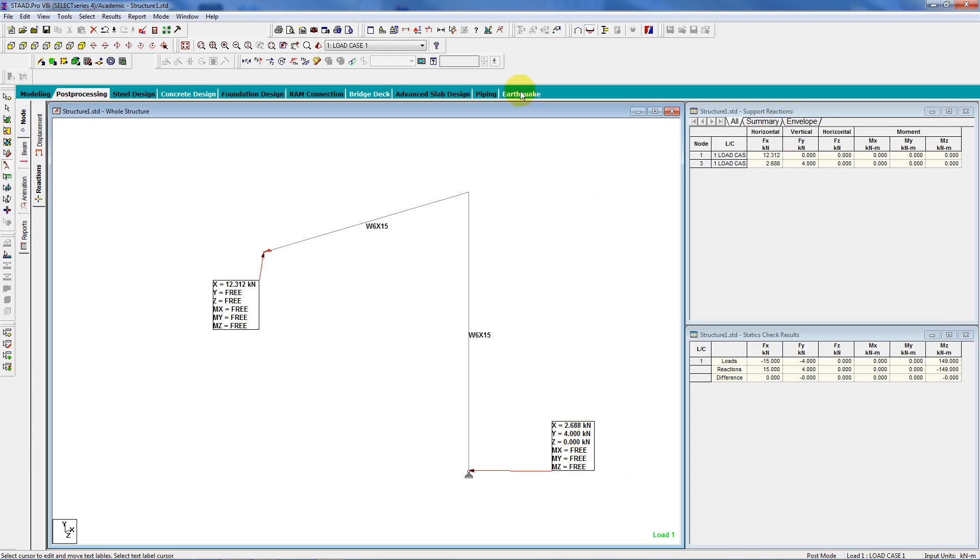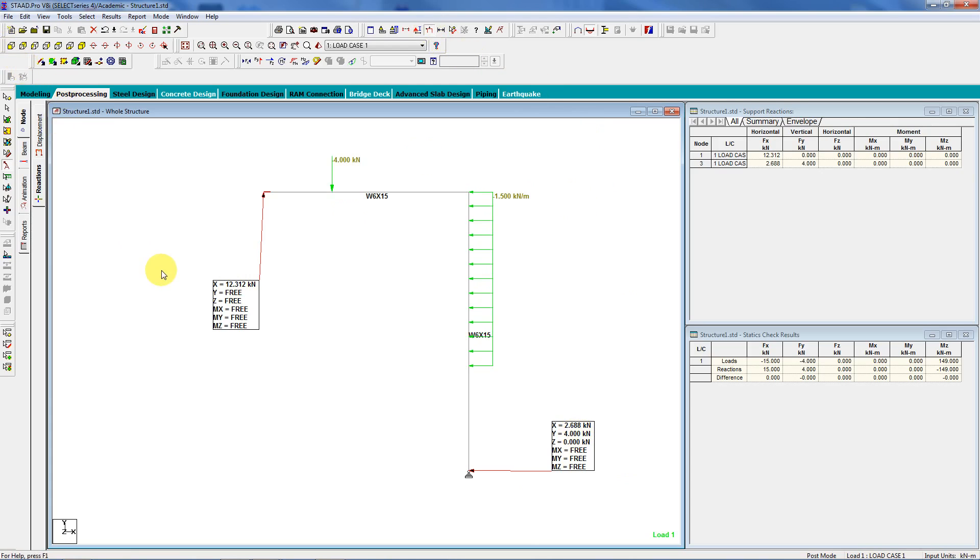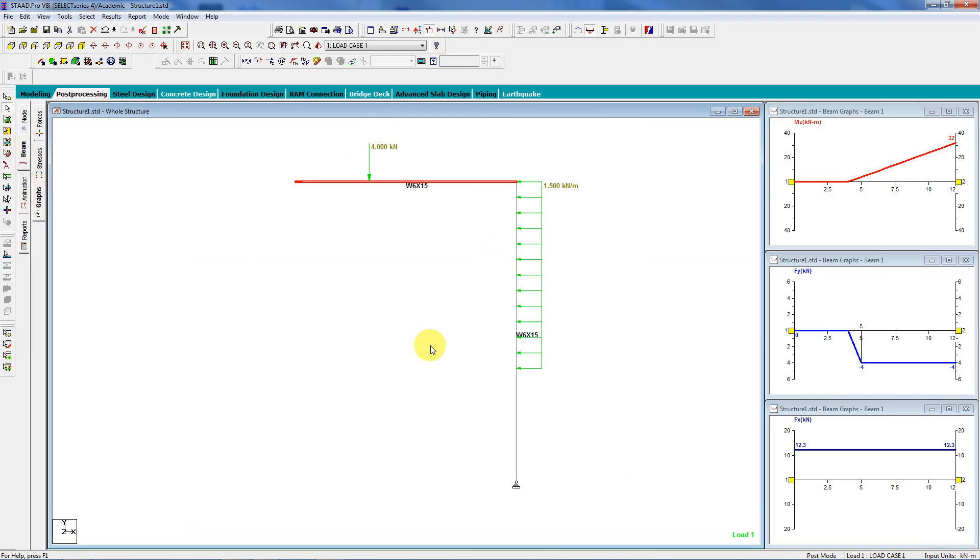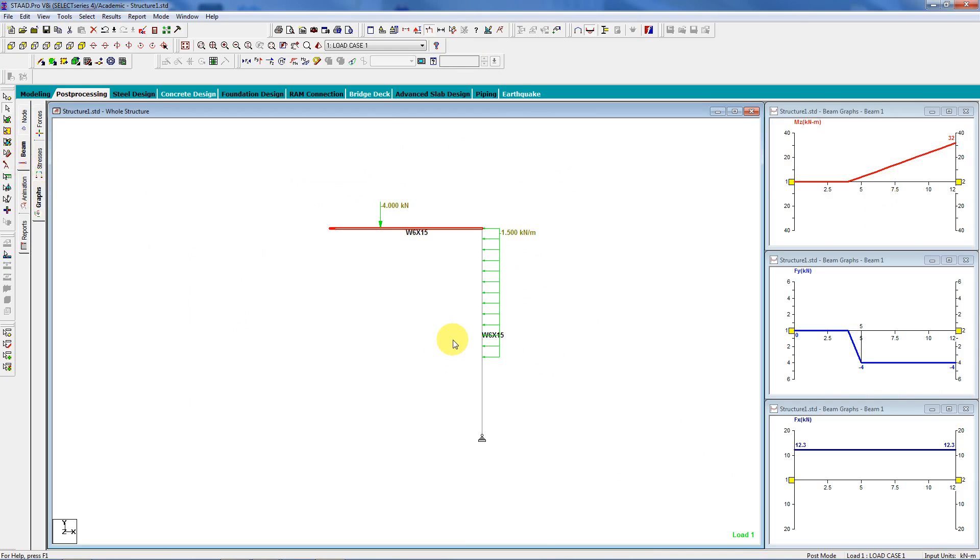And I can turn the loads back on, and I can flatten it out. And you can see how everything looks. Then you can play around with other things, graphs, moments, all sorts of things. Give it a try.